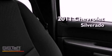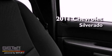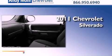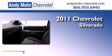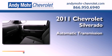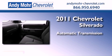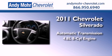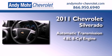This is a brand new 2011 Chevrolet Silverado. This truck has an automatic transmission and a 4.8 liter V8.